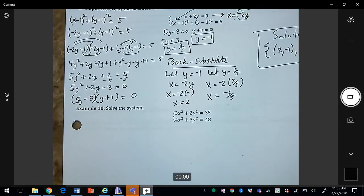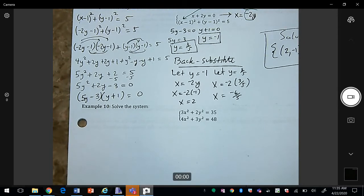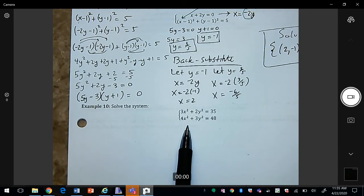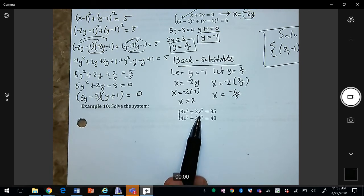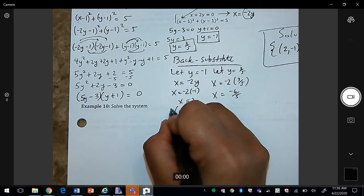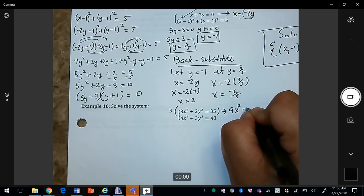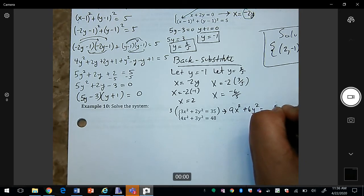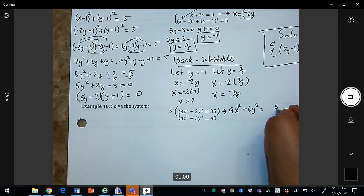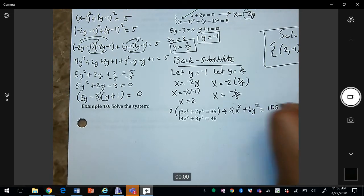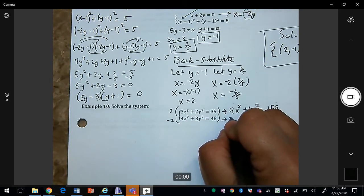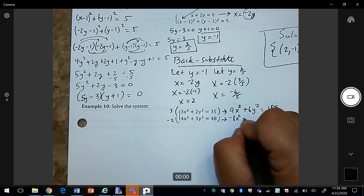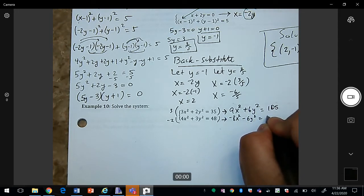Let's try example 10. Here we have two ellipses, so the best method is elimination by addition. I'll choose to cancel the y terms. Multiplying the first equation by 3 gives 9x² + 6y² = 105. Multiplying the second equation by −2 gives −8x² − 6y² = −96.